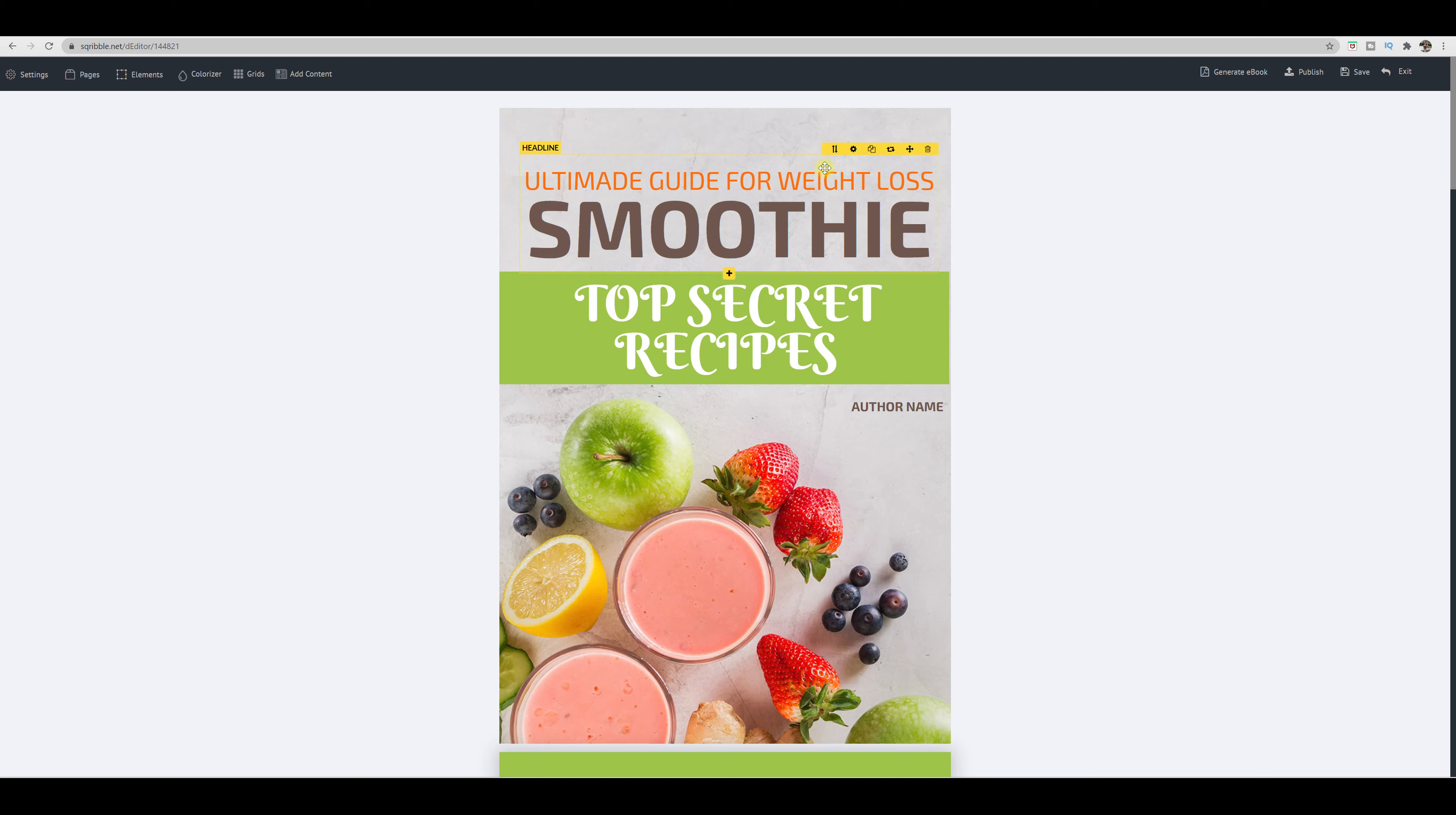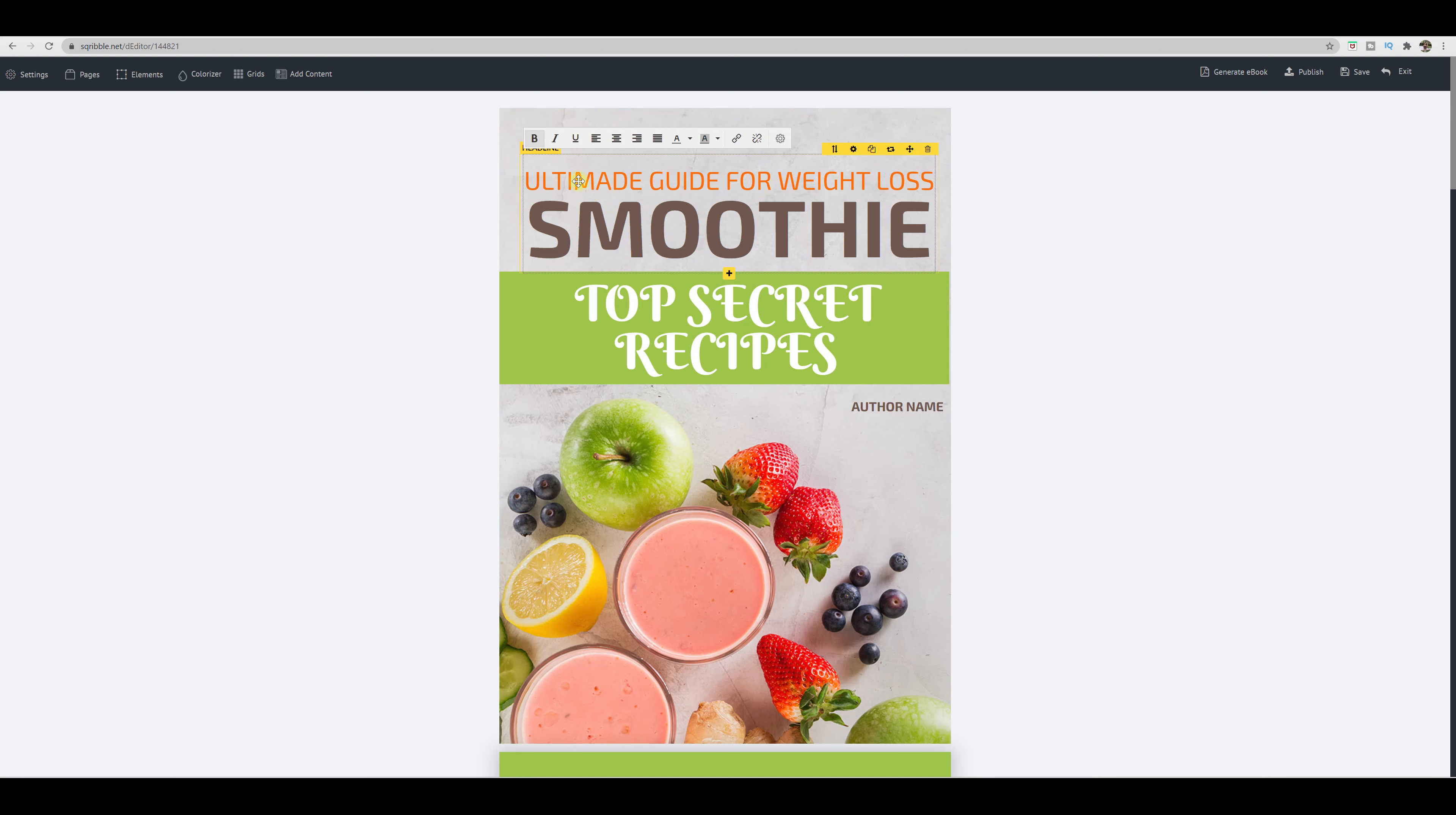Over here, you have your main set of tools. So if you click on this title right over here, you'll get your main tools to work with along here. So you can either make it bold, make it italic, underline it, here are your alignments,